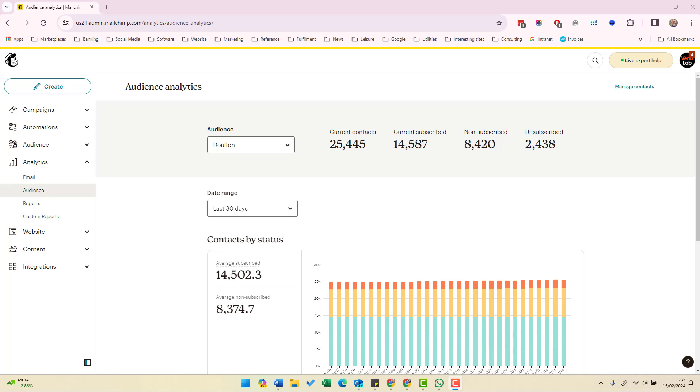In this video I'm going to be showing you the audience section of Mailchimp Analytics. This page tracks the change in your subscriber list broken down into subscribed, non-subscribed, and unsubscribed contacts.